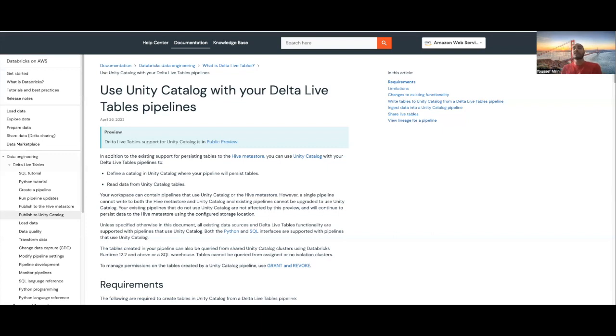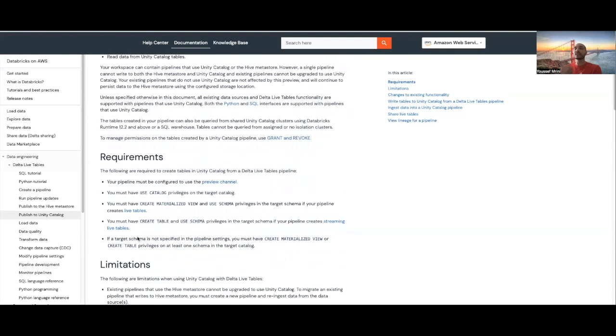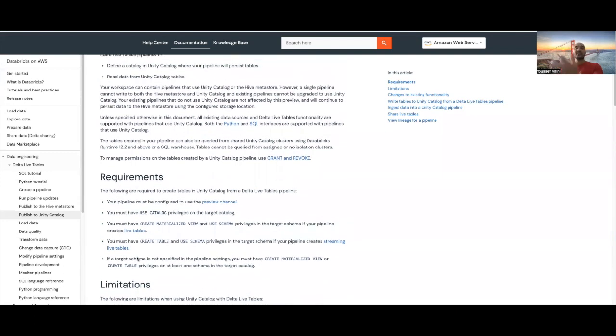This is just a public preview, so you may encounter some limitations that I advise you to have a look at, but bear with me that those limitations will be removed once this feature is announced GA.